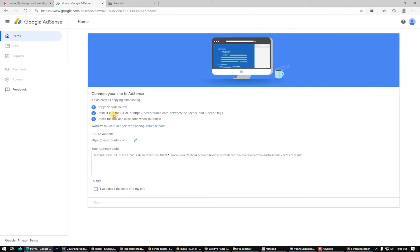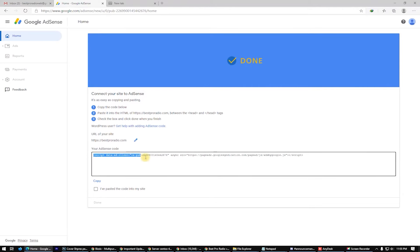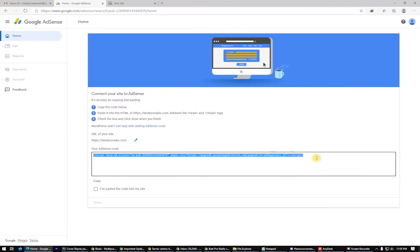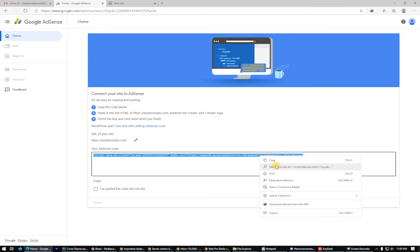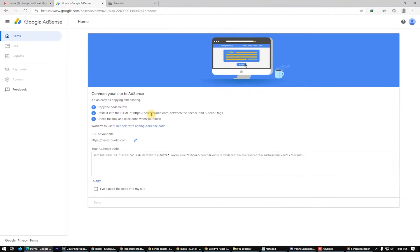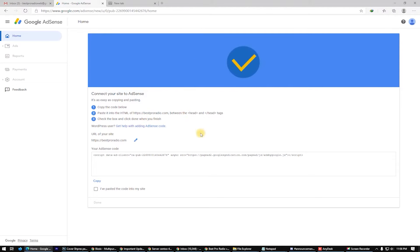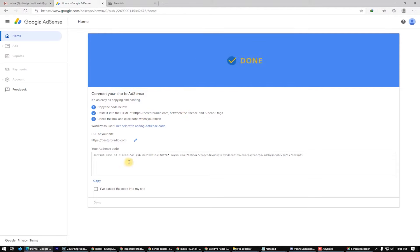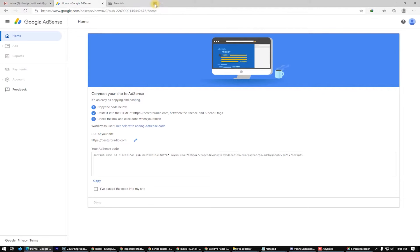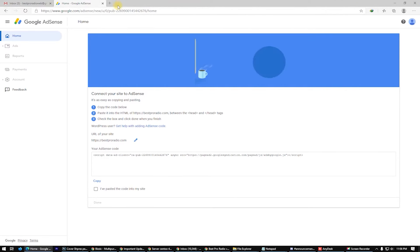We have to copy this code and paste it on the website, between the head and closing head tags. Check the box and click Done when you finish.